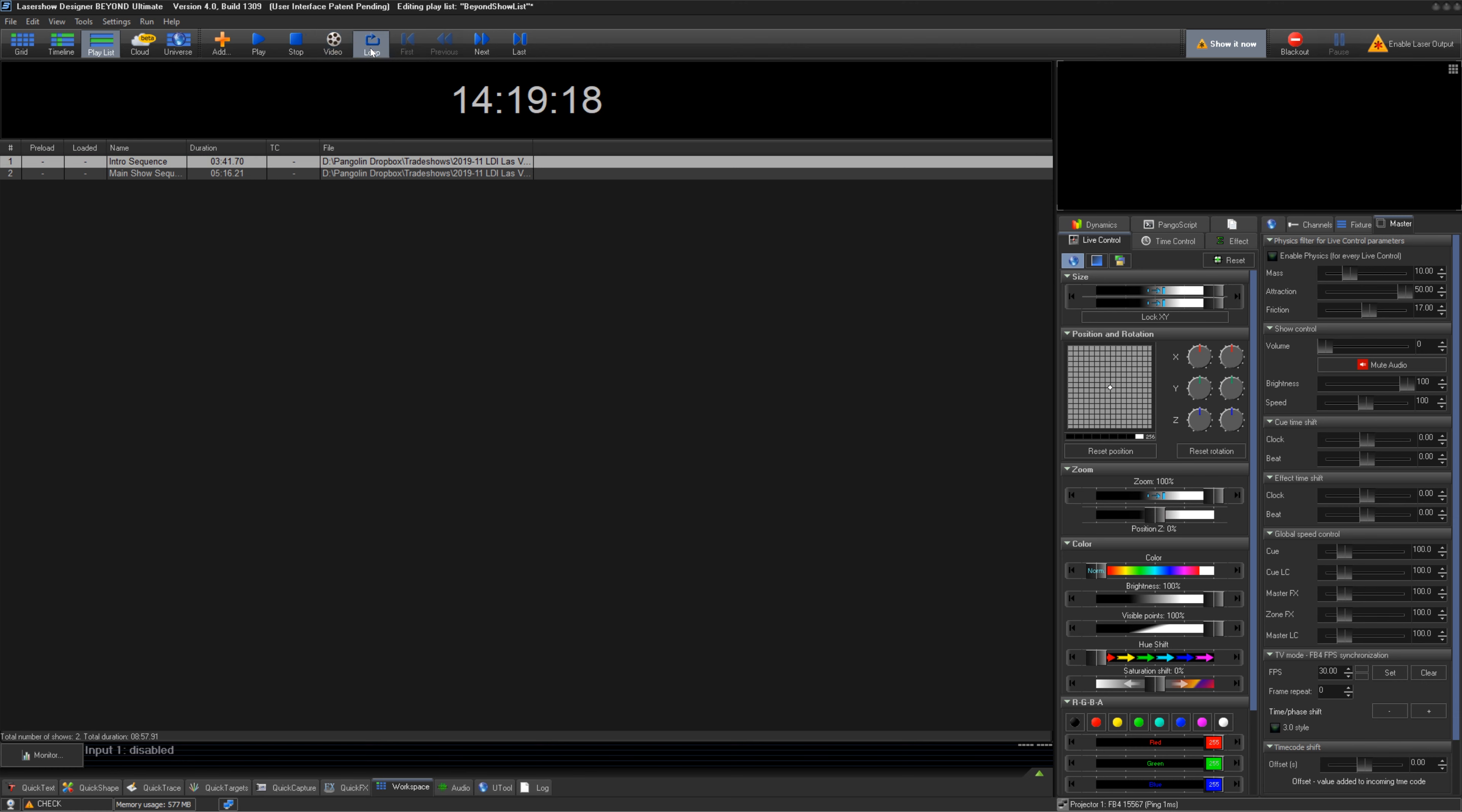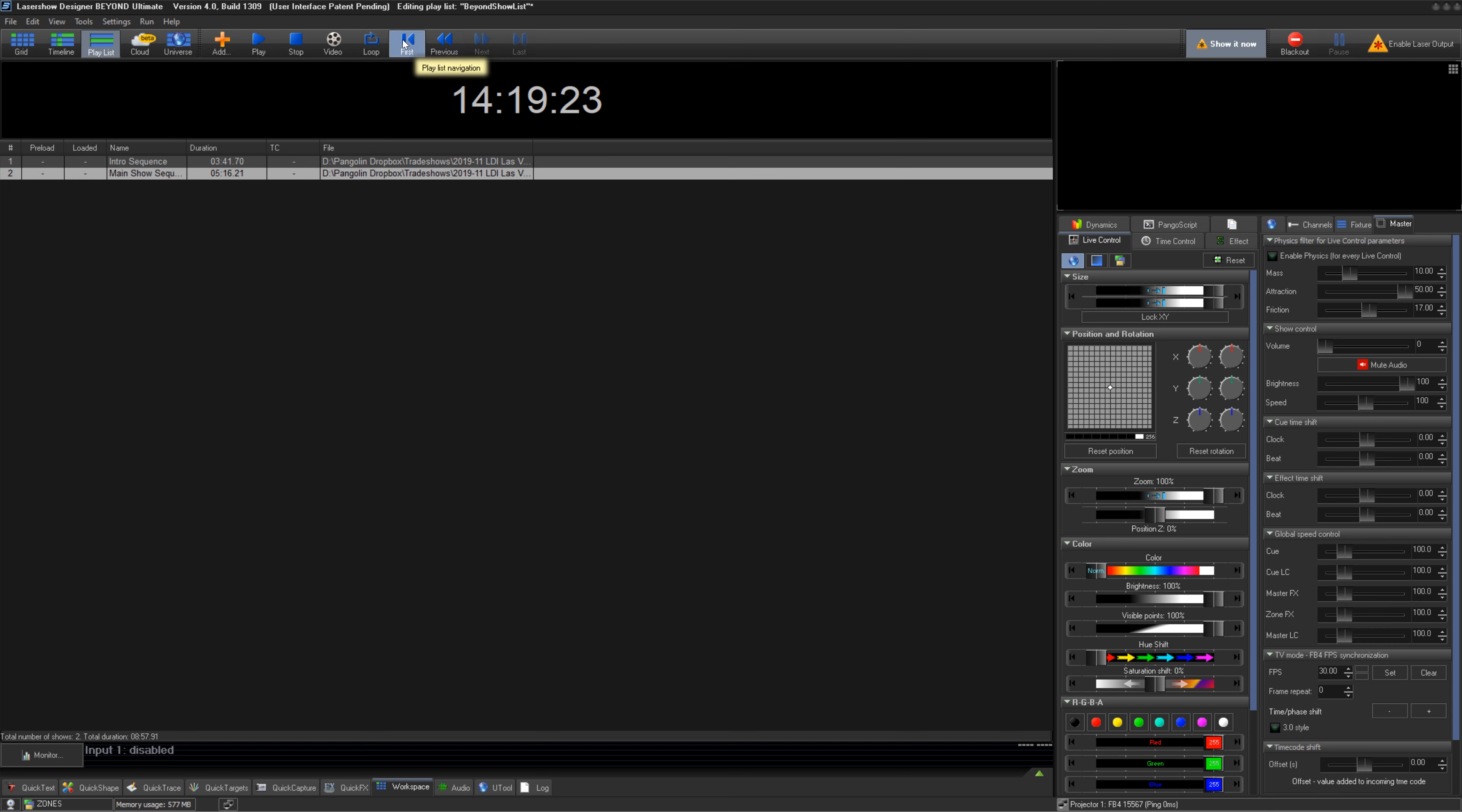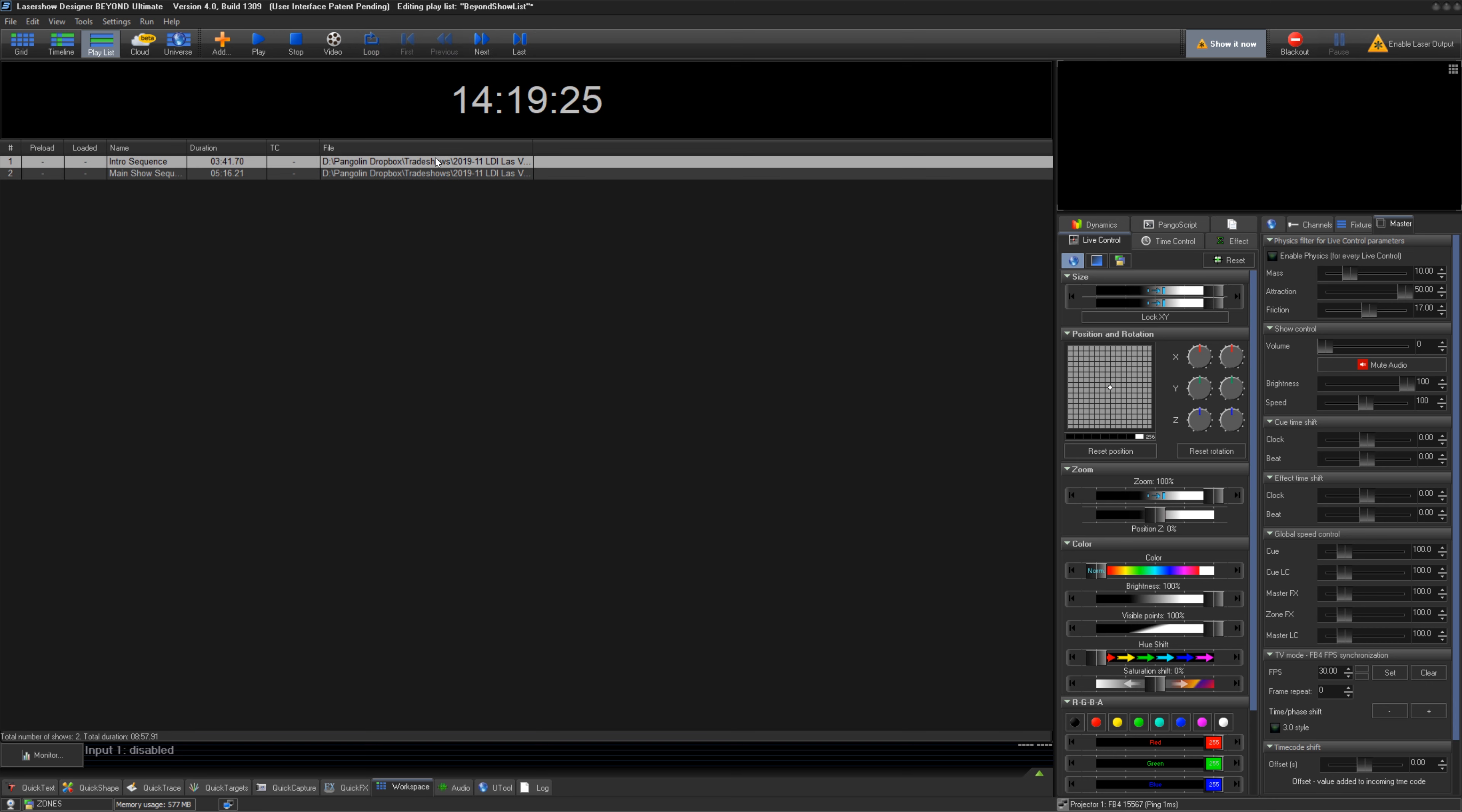Loop lets you continuously loop through the list. First brings you to the top of the list, previous goes to the previous show, next goes to the next show, and last goes to the last show in the list.